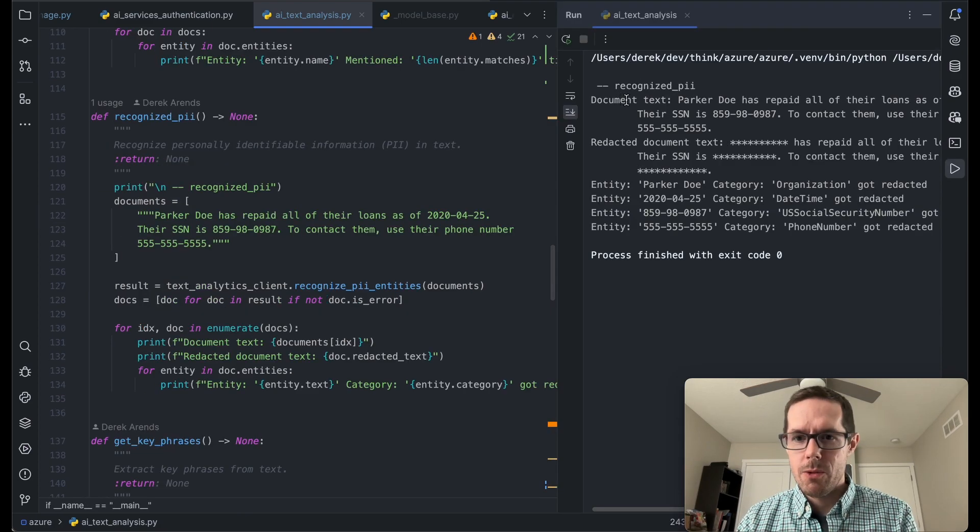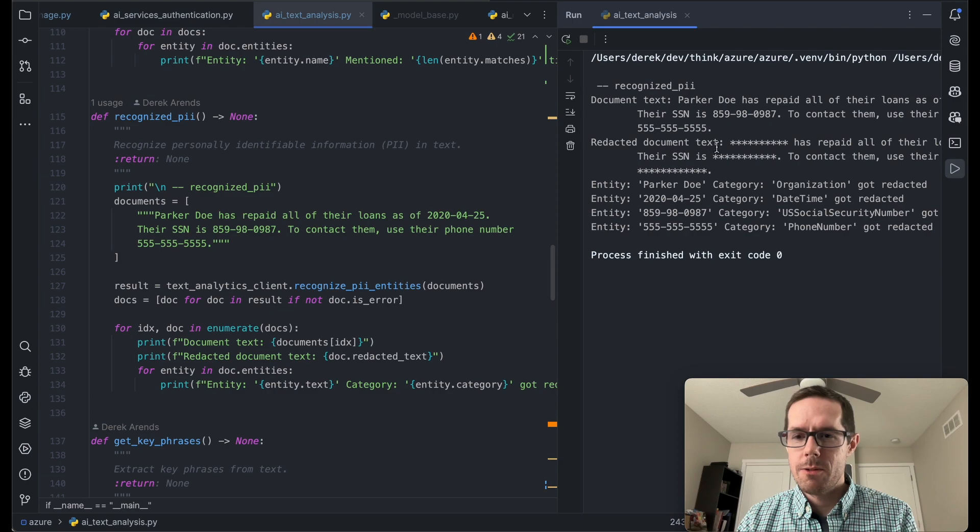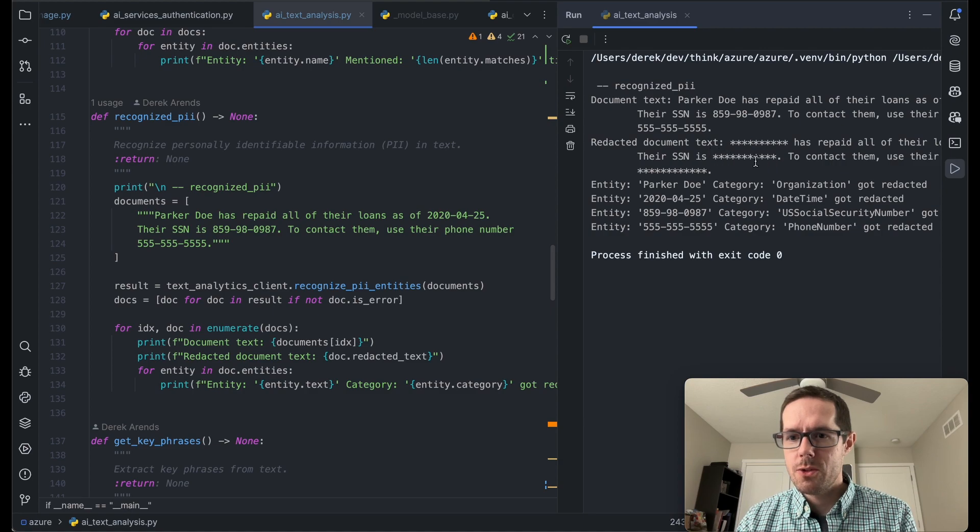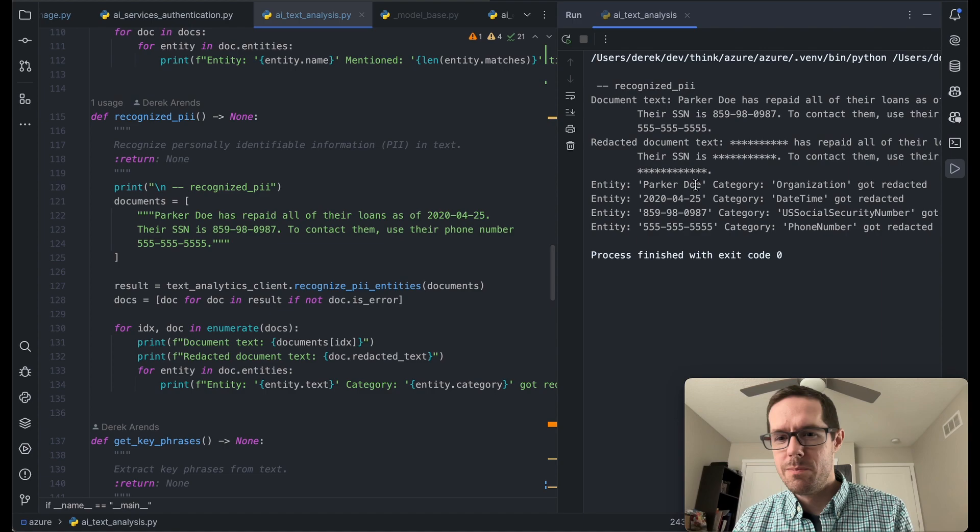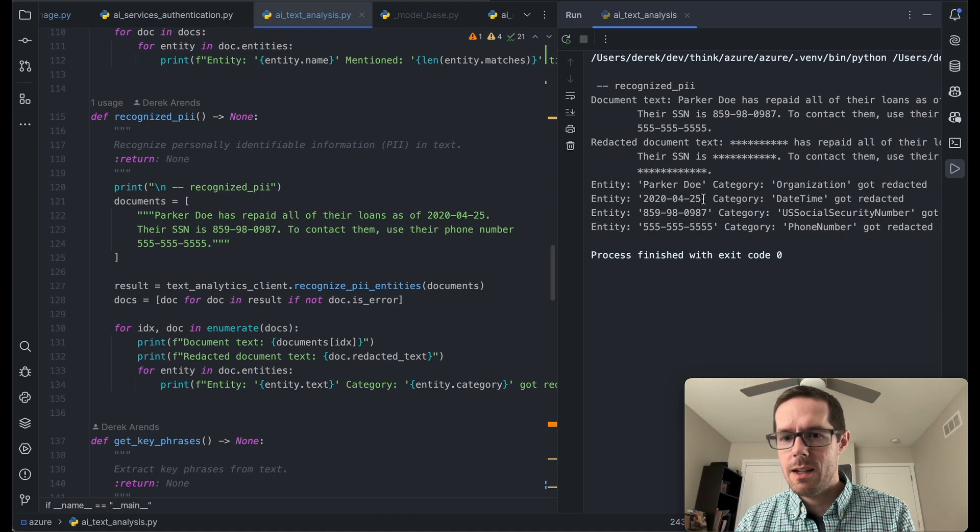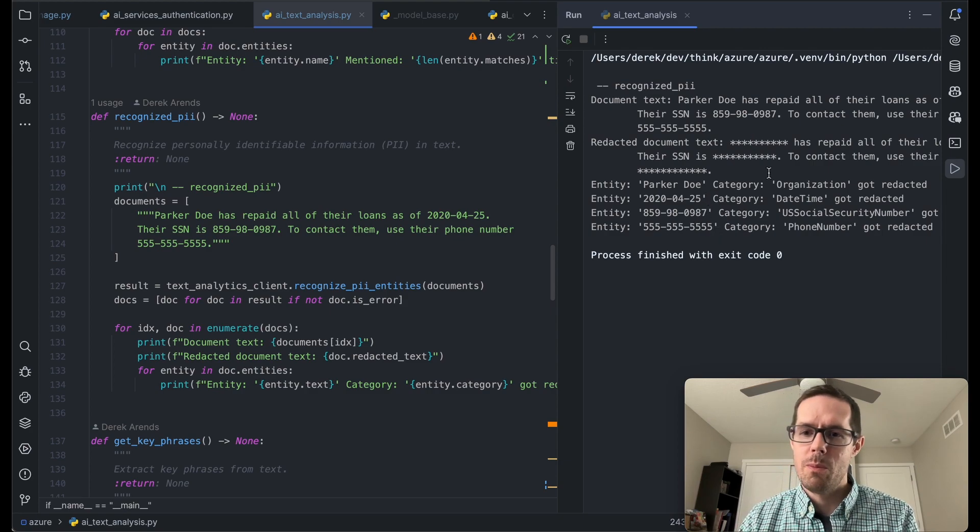So here we go. Here's the original document. We can see a redacted document where it's putting asterisks for the person's name, for their social security number, their phone number. And then here we're just kind of printing out the entities that it found. So a person's name got redacted, their loan date, their SSN and their phone number.